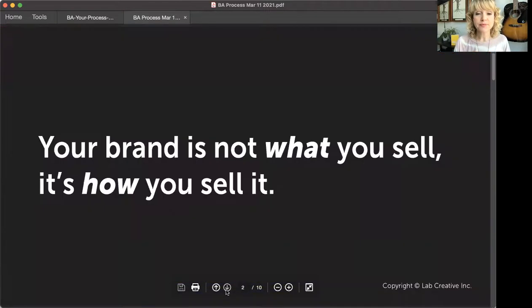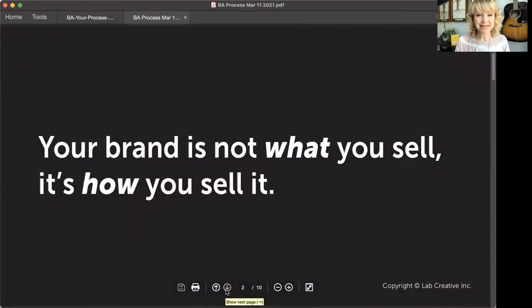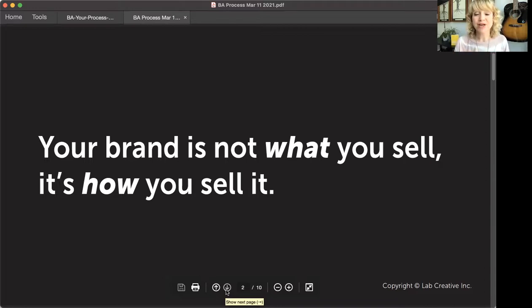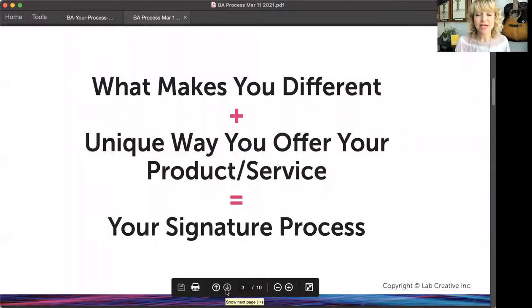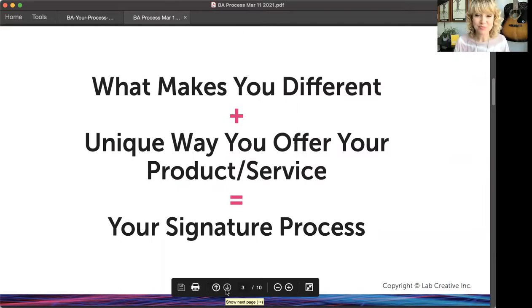You've probably heard me say this: your brand is not what you sell, it's how you sell it. The what is a commodity — it's how you package that up. This is my equation: it's what makes you different plus the unique way you offer your service or product. That's what equals your signature process.